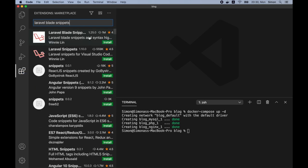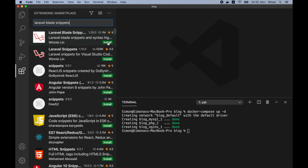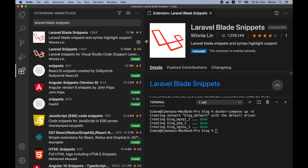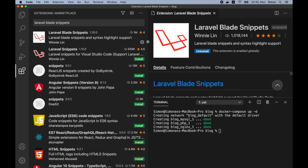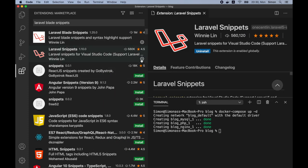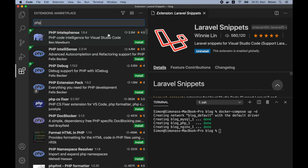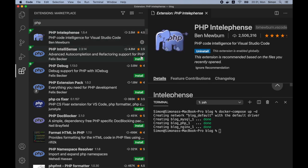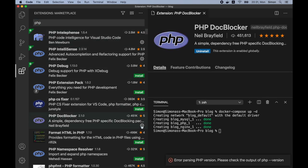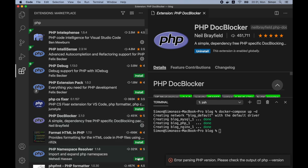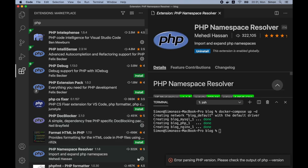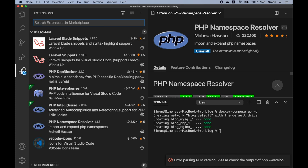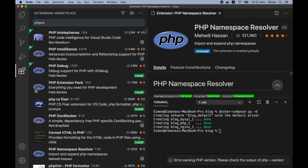Let's install the snippets. Let's also install Laravel snippets. Let's install PHP extensions. Let's install PHP doc blocker. And namespace resolver. What do we have? We should also install PHP code sniffer.